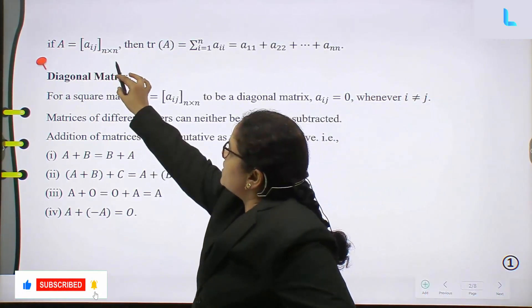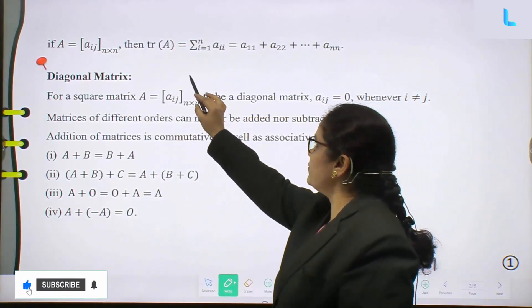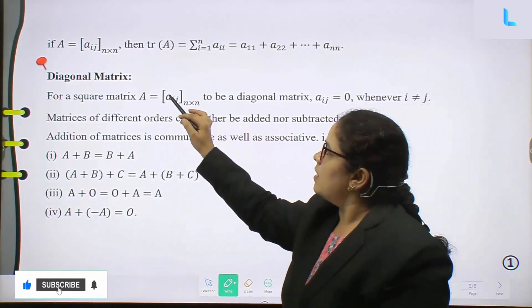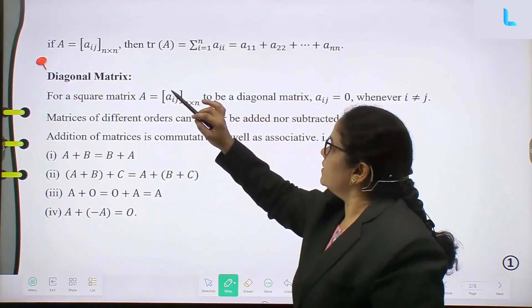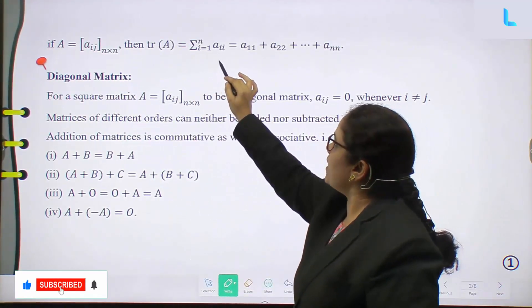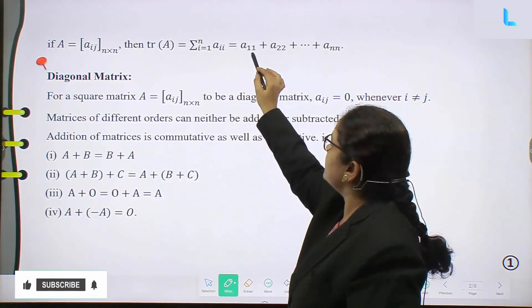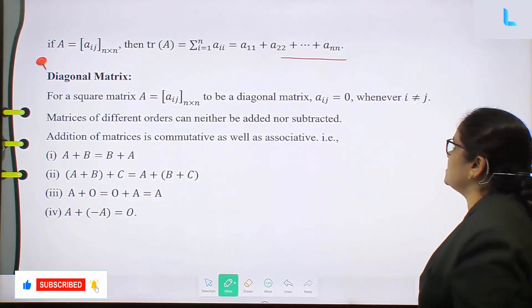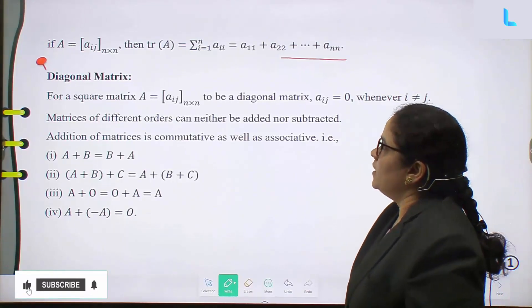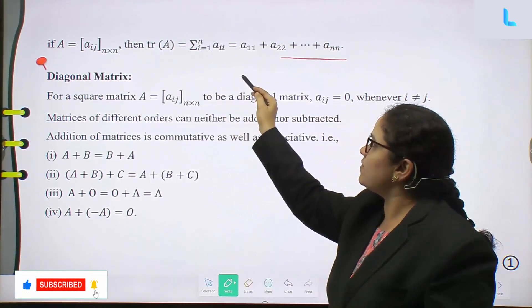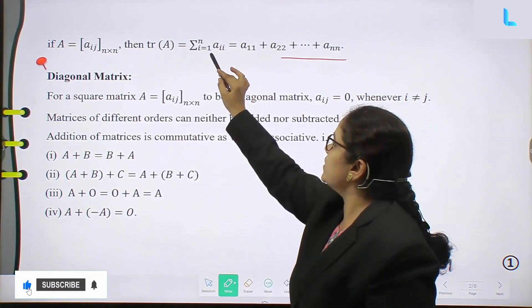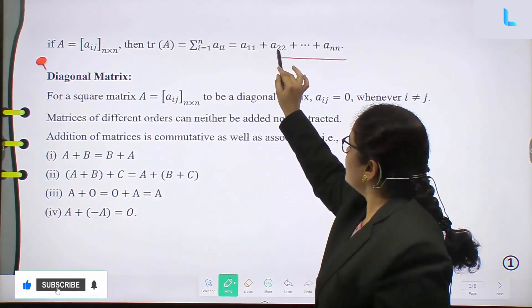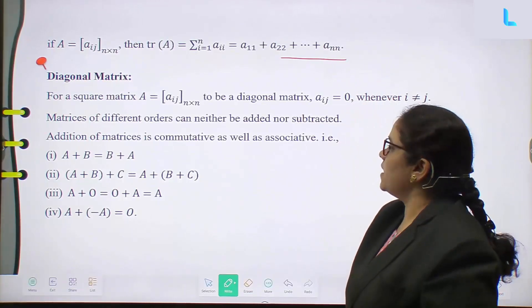If A equals [A_ij] of order n by n, then the trace of A equals sigma (i = 1 to n) of A_ii, which equals A_11 plus A_22 plus and so on plus A_nn.